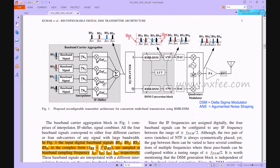Figure 1 shows the main architecture of this paper. We propose this architecture up to the eighth-order reconfigurable RMB-DSM conversion. The first block is the baseband carrier aggregation. Initially, we receive message signals from base stations 1 through 4, and we need to transfer the signal from one place to another using a baseband signal generator and an interpolator. An IF shifter is used for carrier multiplication.